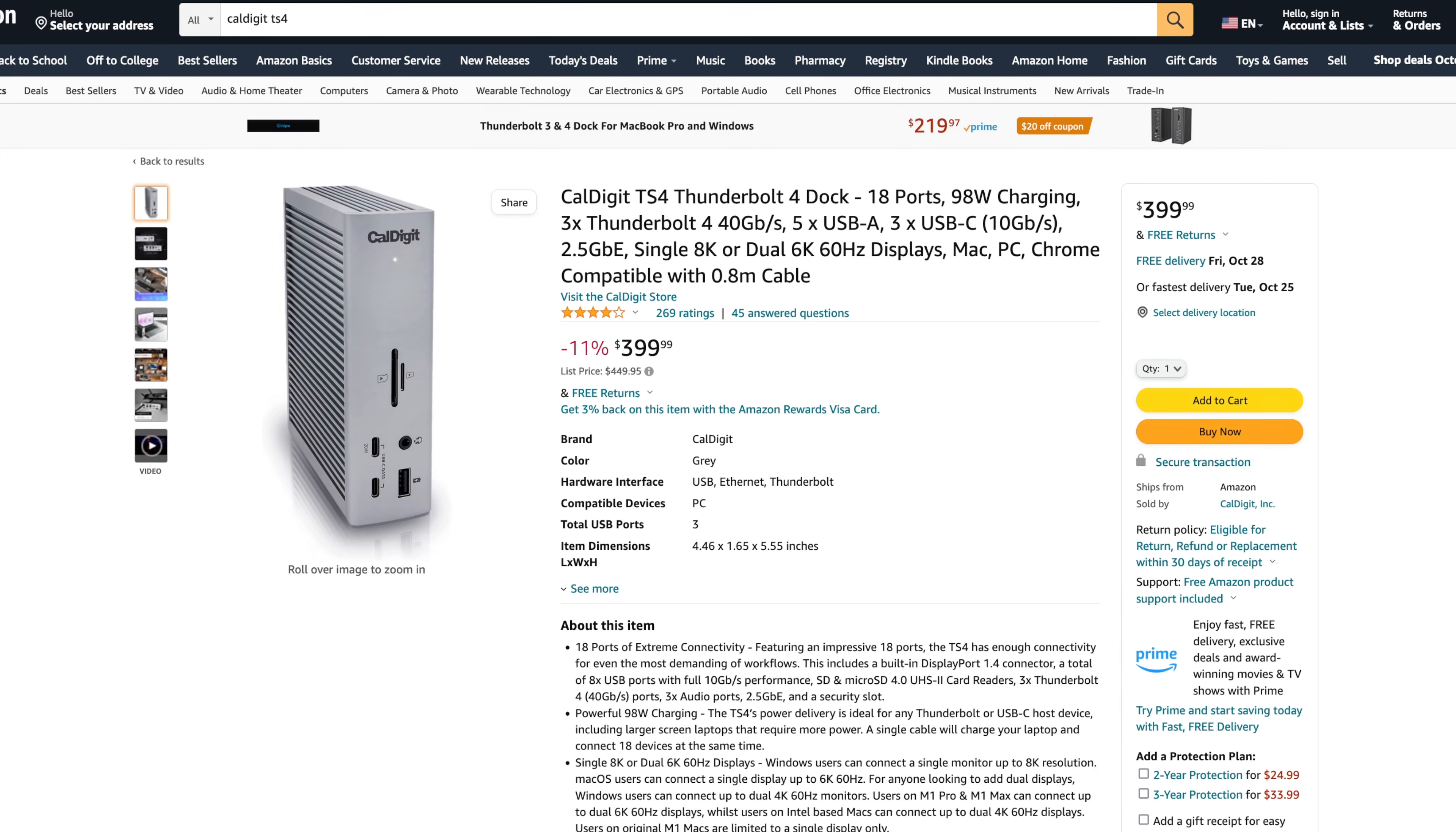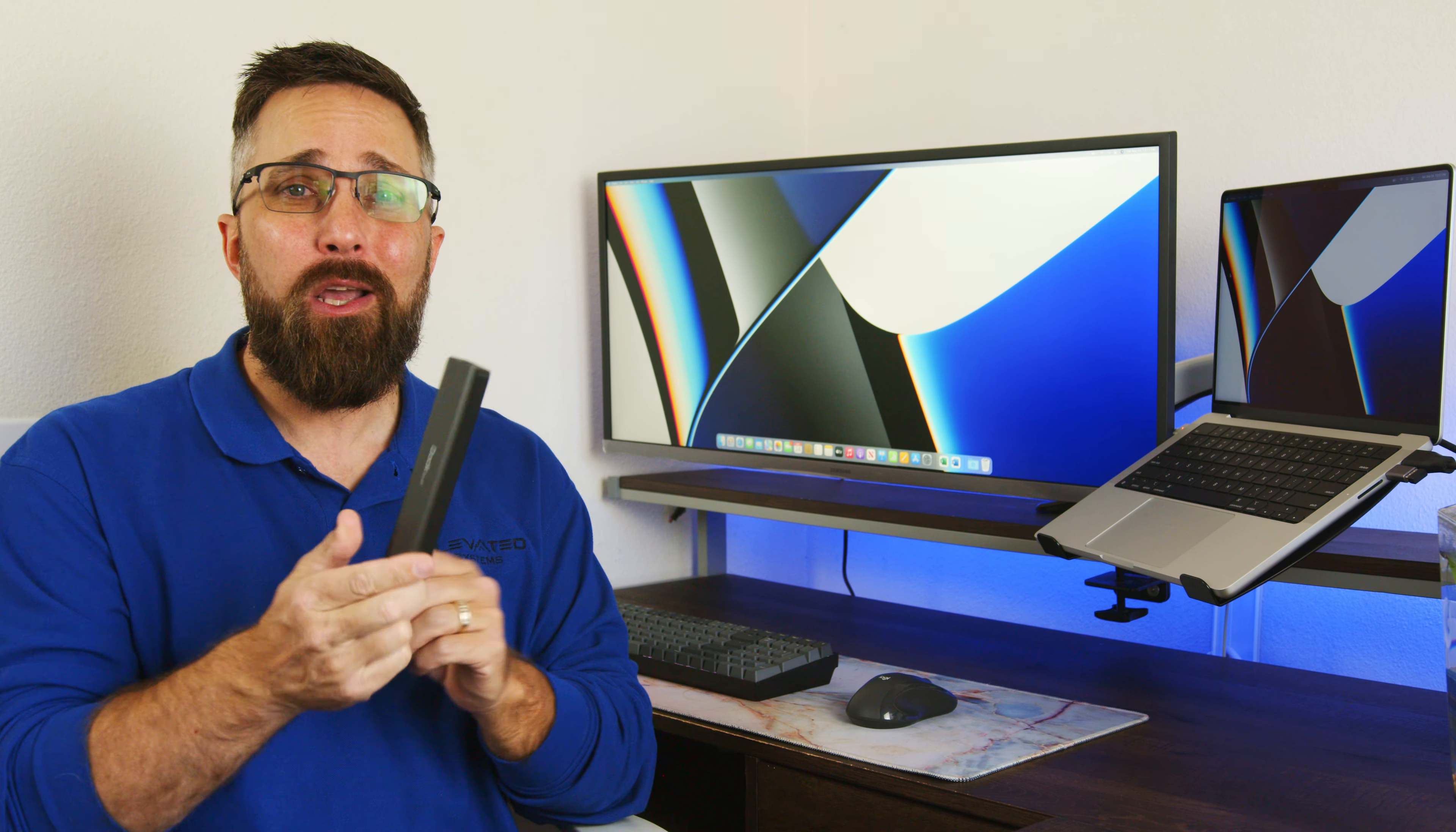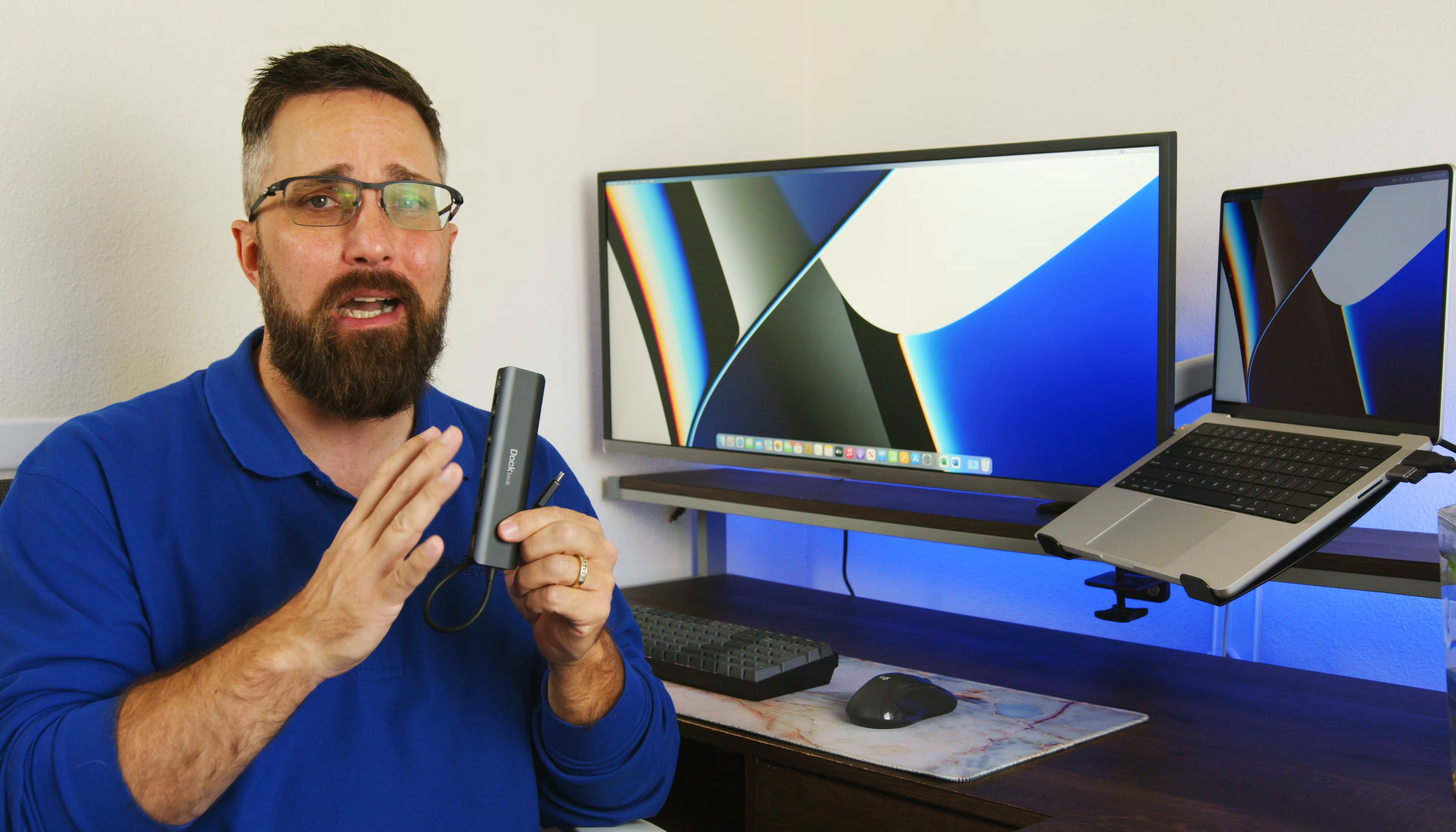For a simple setup like this, you don't need a big expensive Thunderbolt dock. I can get all the expandability I need with this $35 7-in-1 USB-C hub.